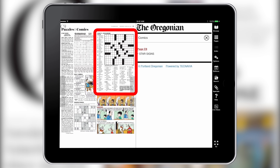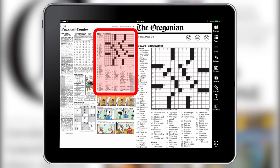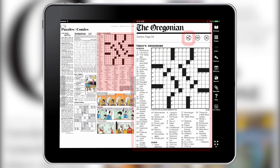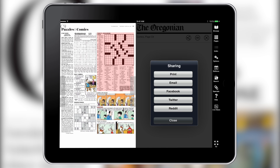Tap the section you wish to print and it will highlight in red. A larger version will open in the second window. Tap the share icon, then the print button.